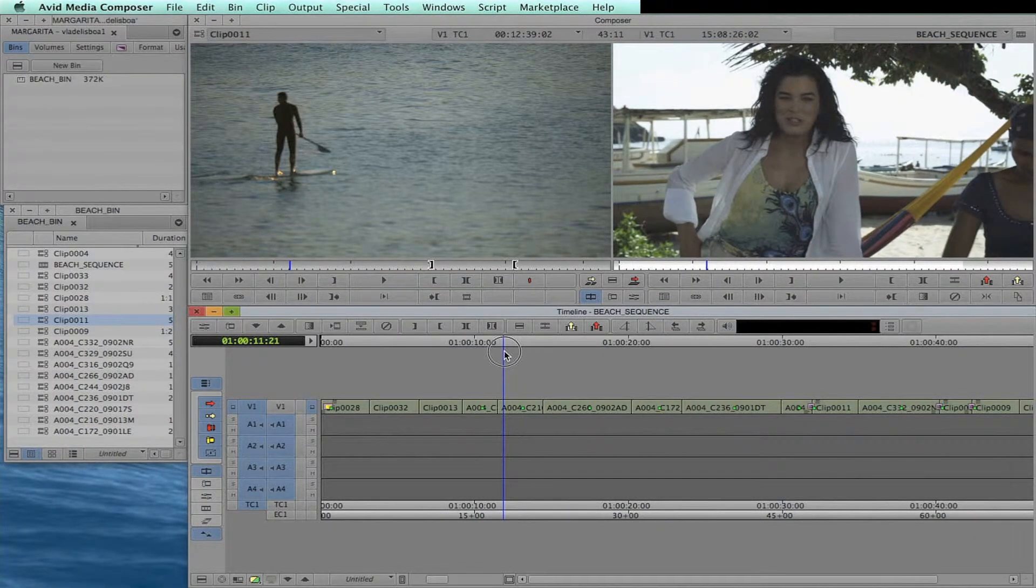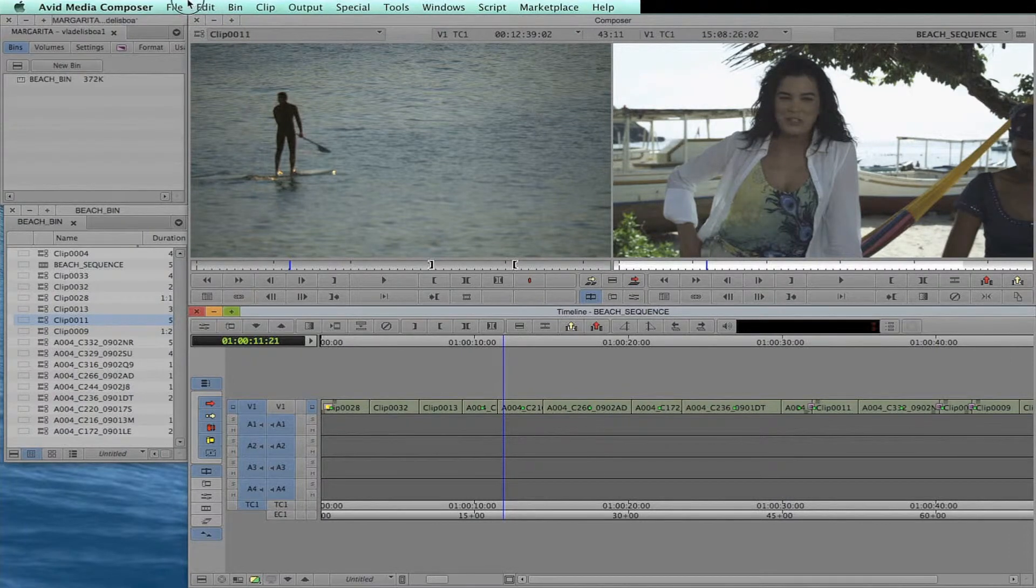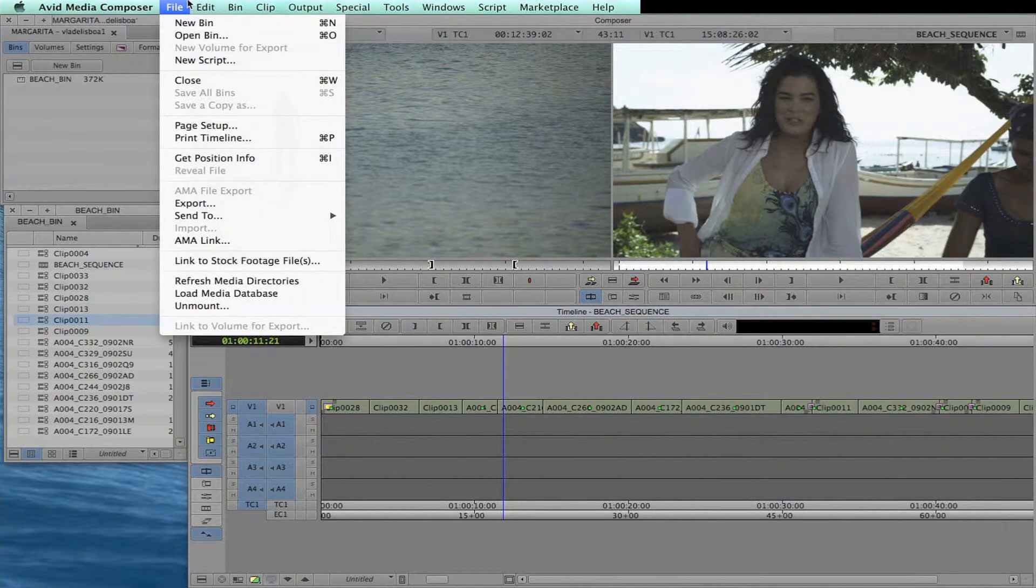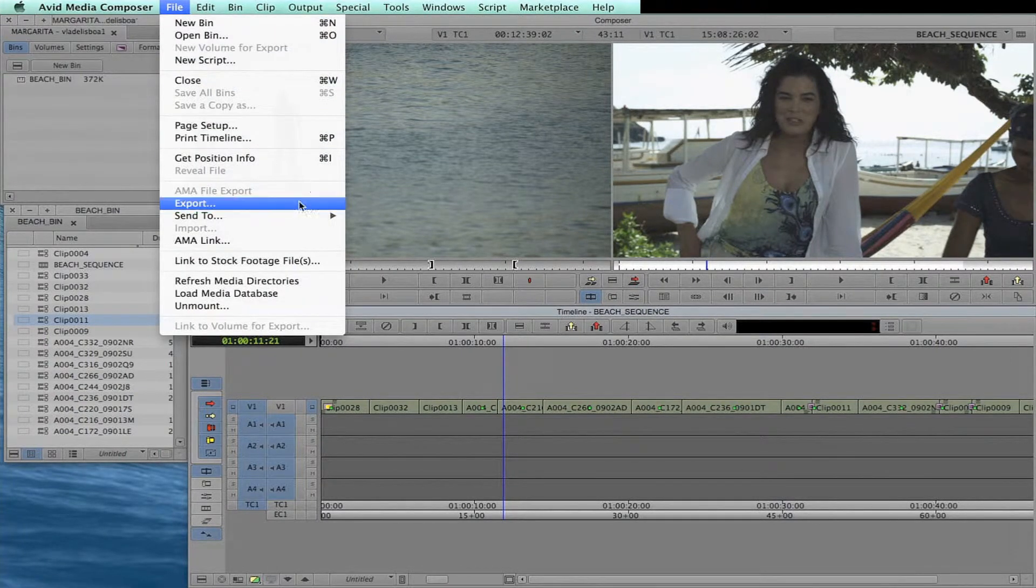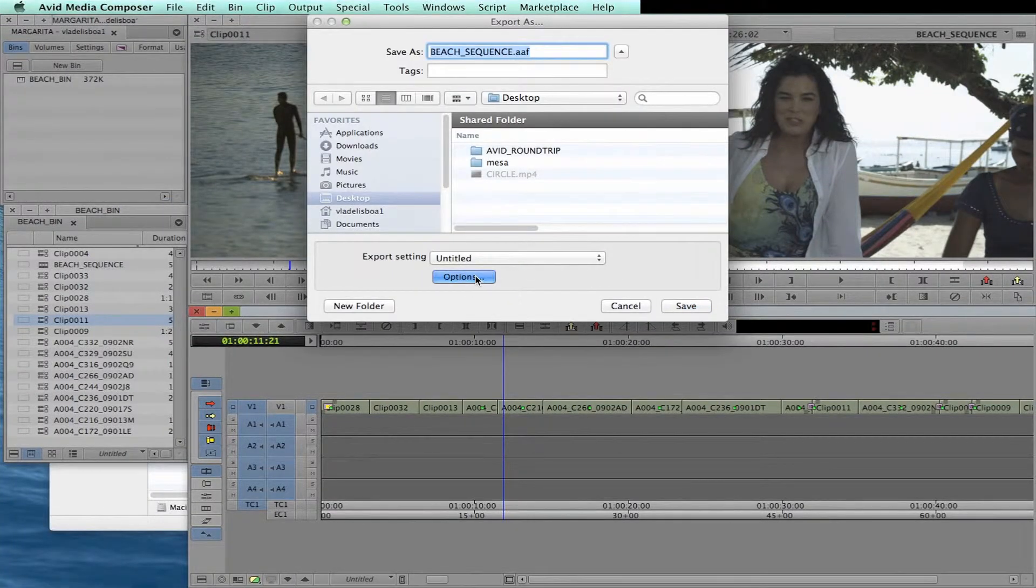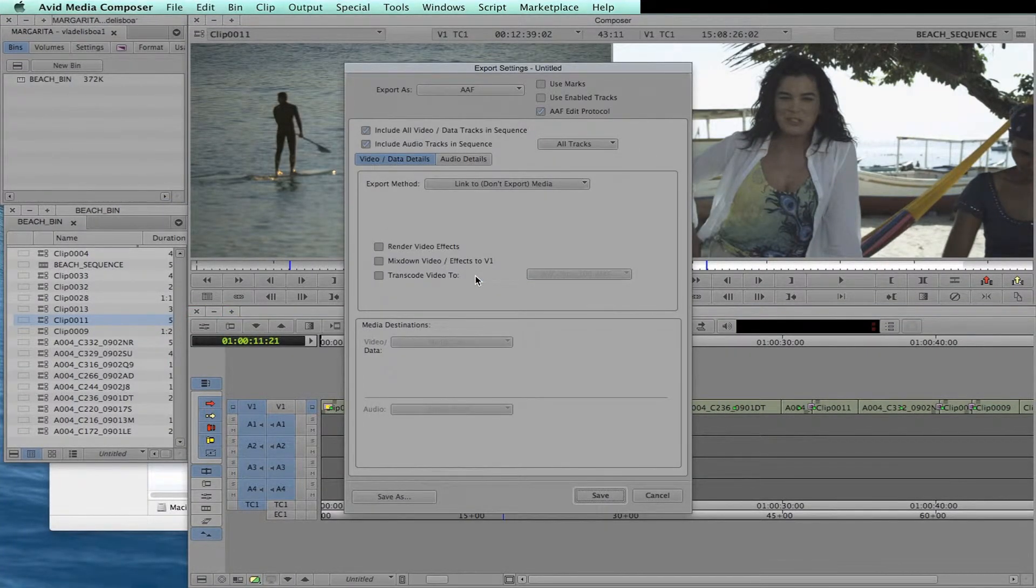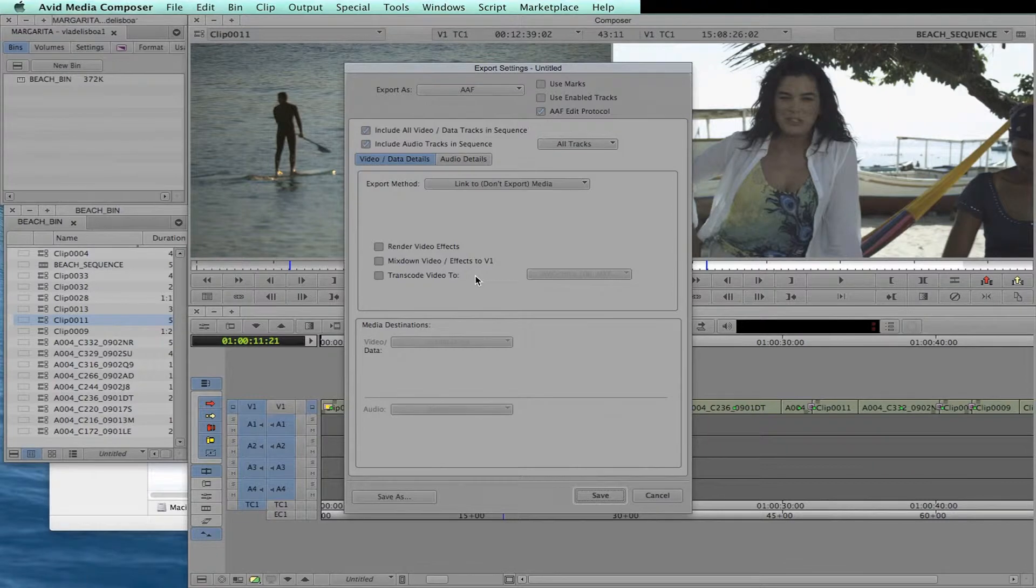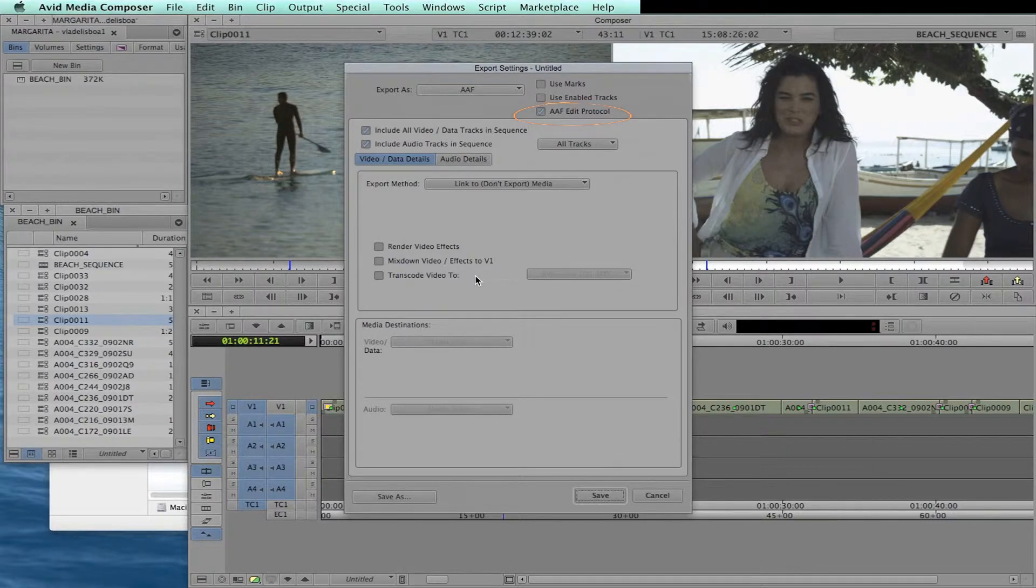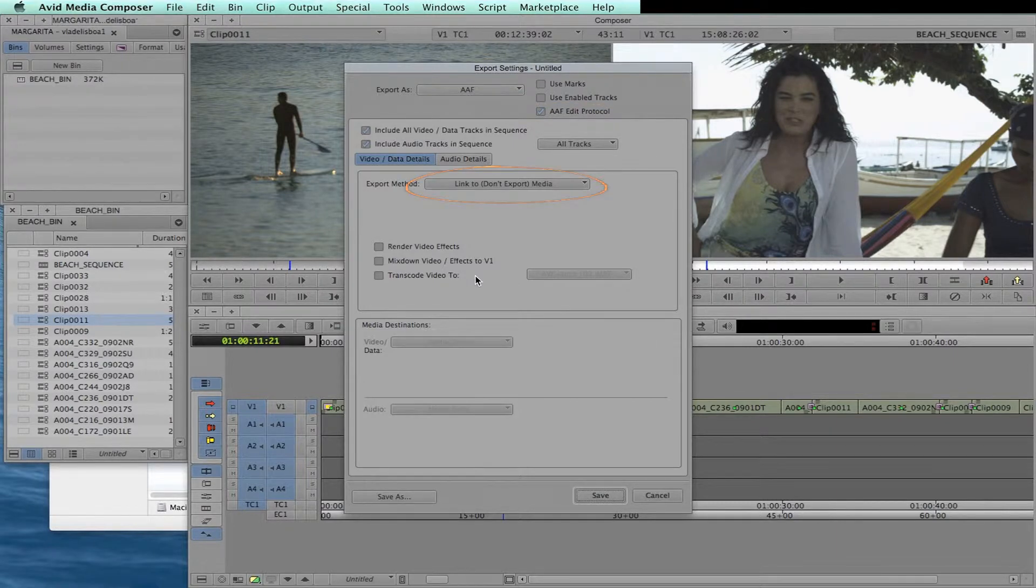Once you have your edit done, you can export an AAF to Scratch using the export option. From here, click the options to see which preferences are selected to generate your AAF file. Be sure you have the AAF edit protocol checked, and for export method, use the option link to, don't export media.